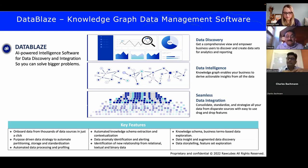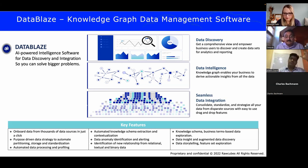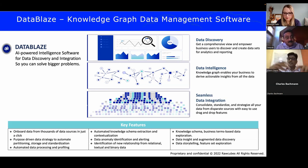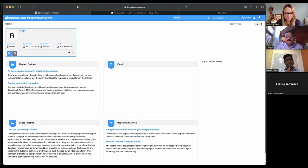The foundation knowledge graph in DataBlaze incorporates multiple industry-standard ontologies. For medical terminology, we align with SNOMED. Schema.org is probably the largest repository of standard entity names, and we align with that as well. For financial and banking operations, we use FIBO — the knowledge graph specific to the financial and banking industry. We follow all industry standards for specific domains and bring them into our foundation knowledge graph.